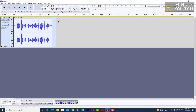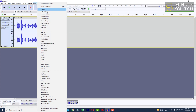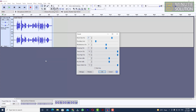Select the entire audio again and go to Effect. Here you can see the Reverb option — just click on that.